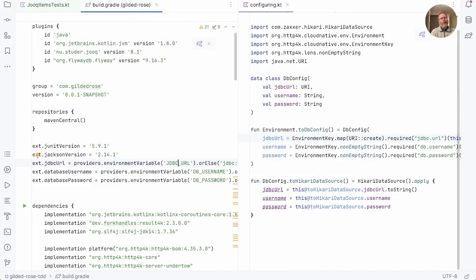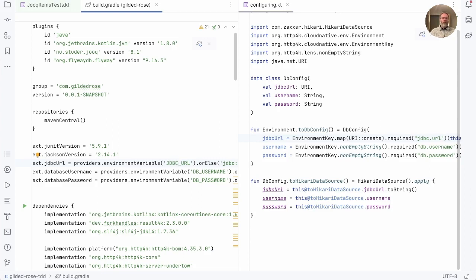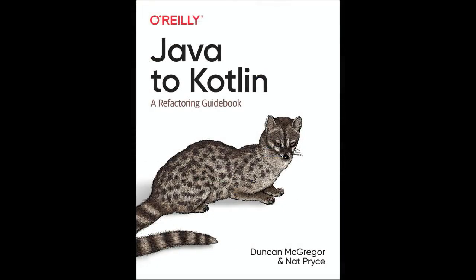We're now in a position to both provision our production server and connect to it from our software. The next episode, we can begin the migration from our tab separated file to the database. If you'd like to see that episode, then please subscribe to the channel. And if you're enjoying this, I think you'll enjoy the book that are opening that price called Java to Kotlin Refactoring Guidebook, details of which are in the show notes below. Thanks for watching.